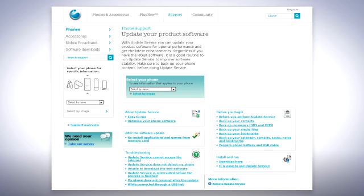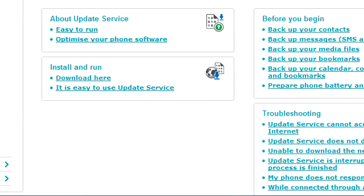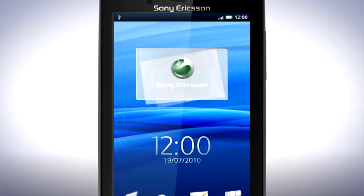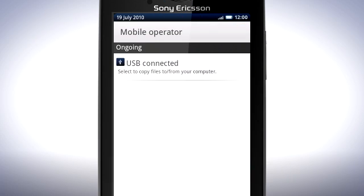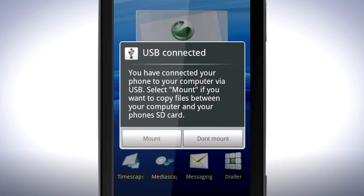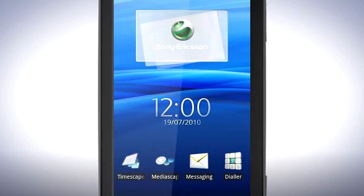Choose X10 as the phone model then install the software on your computer. Next time you connect the USB cable to your phone, drag the status bar downwards then tap USB Connected. Now tap Mount. PC Companion will automatically start on your computer after a few seconds.